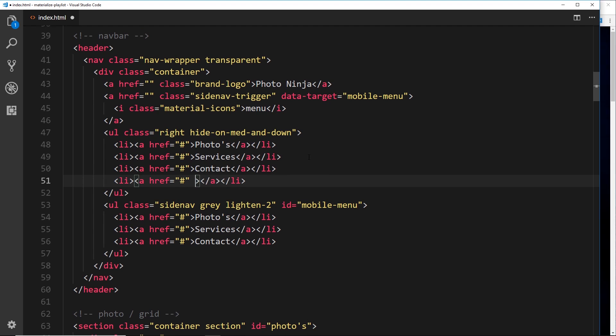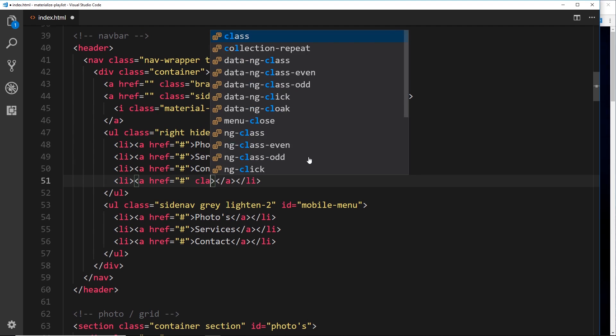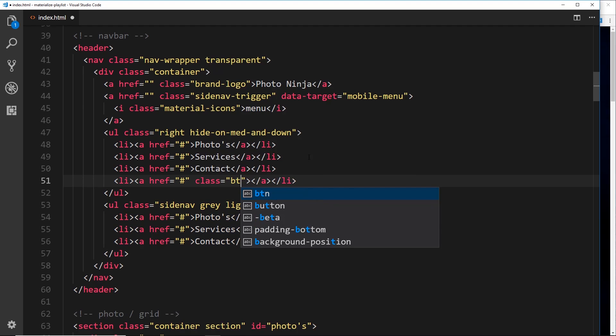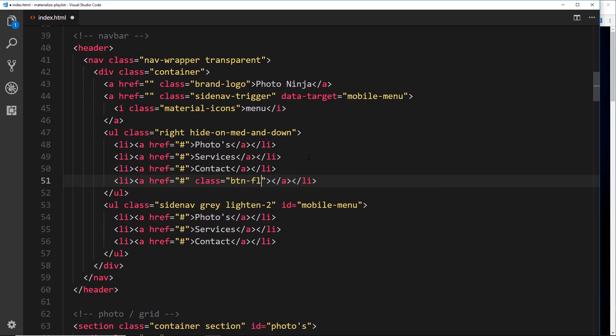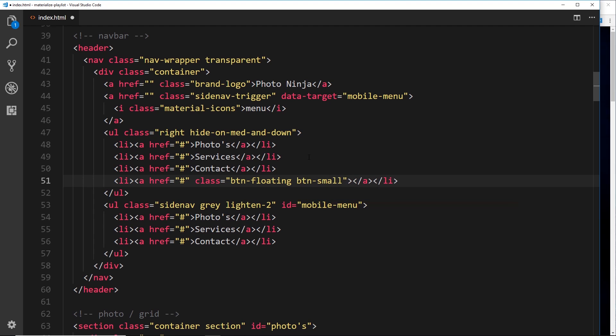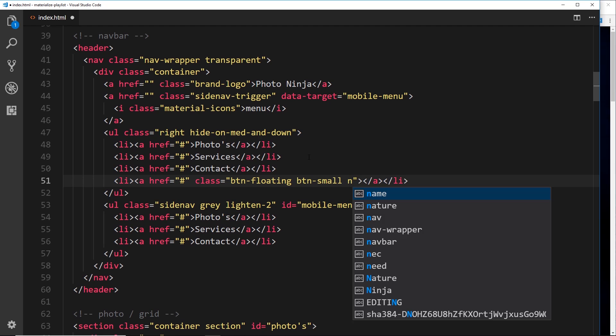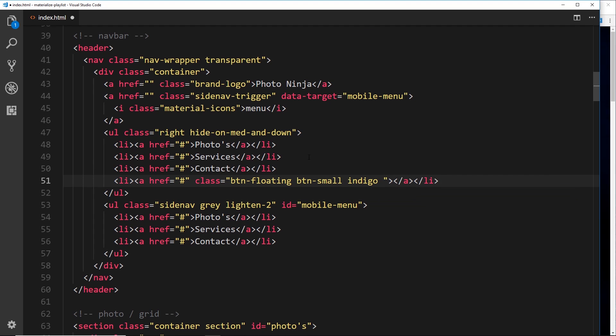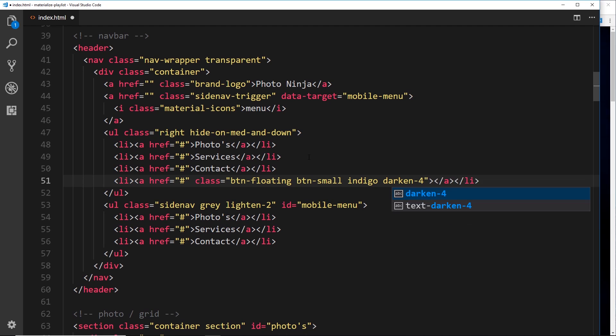Inside this we need an anchor tag that will go nowhere, but we'll also apply a few classes to this. The first class I'm going to give this is btn-floating for a small round button, then btn-small to make that small button, then we'll give this an indigo background and also darken that background by 4.